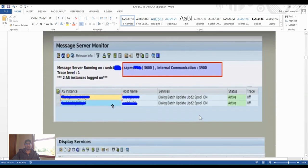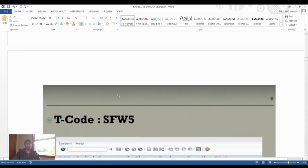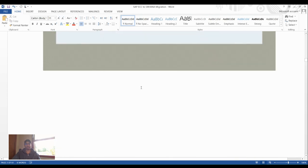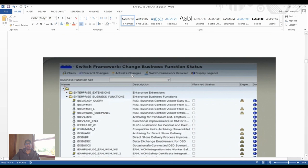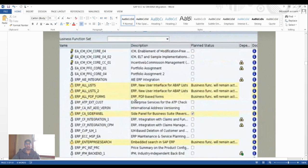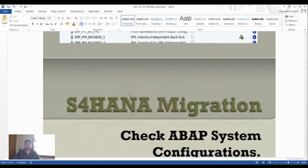From the server monitor, we capture prerequisites and then check business objects using transaction SW5, where we can activate or deactivate business functions. These are the Switch Framework settings for changing business function status — you can highlight a business function and click Activate or Deactivate as needed.